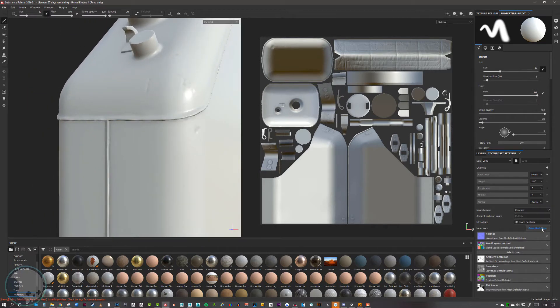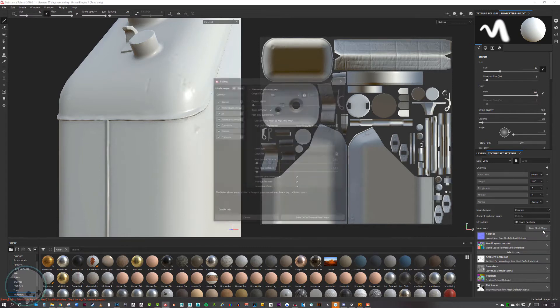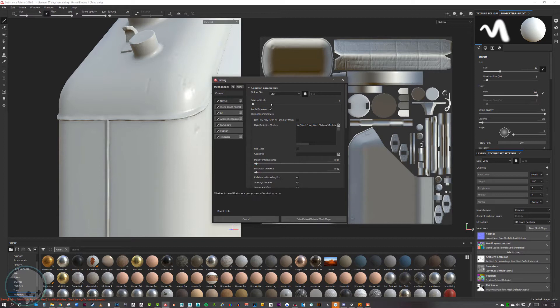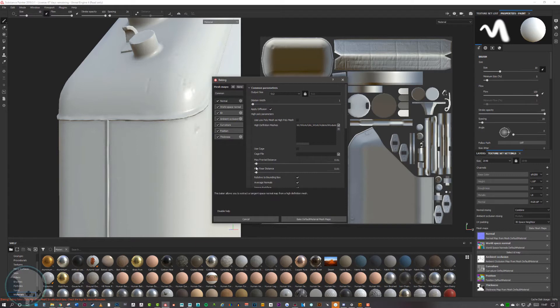For some things, especially organic things, you will definitely get some areas that will be flat and devoid of any kind of information. That will be fixed by going to the max frontal distance and max rear distance and then just increasing them a little tiny bit, and that will boost up the size of that cage so it can capture all the high poly details.